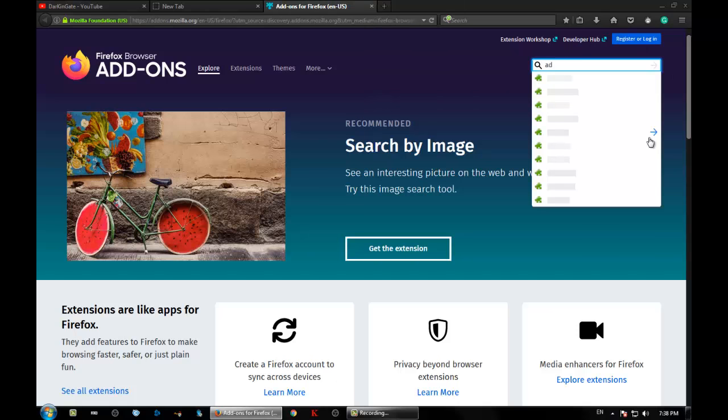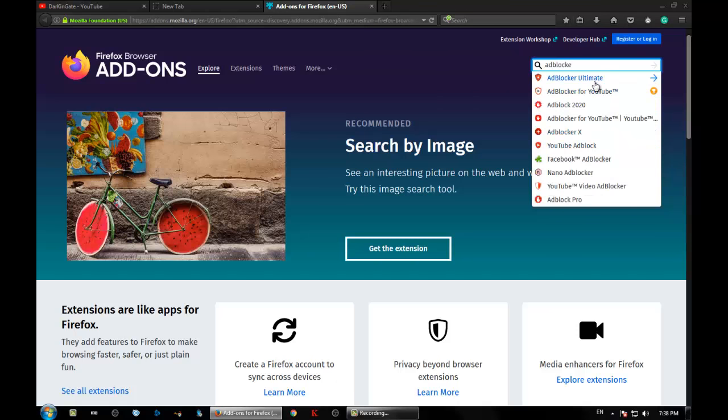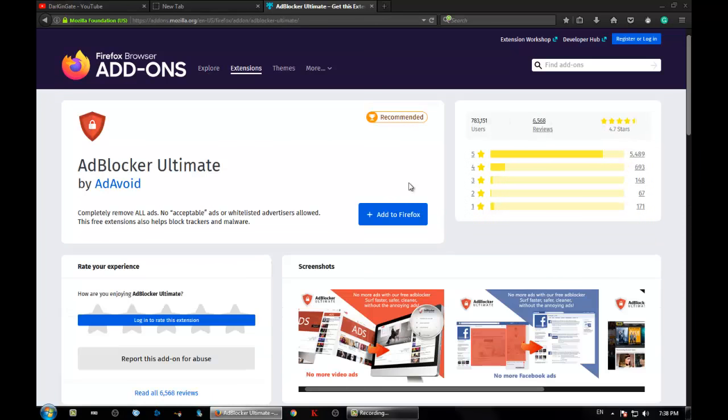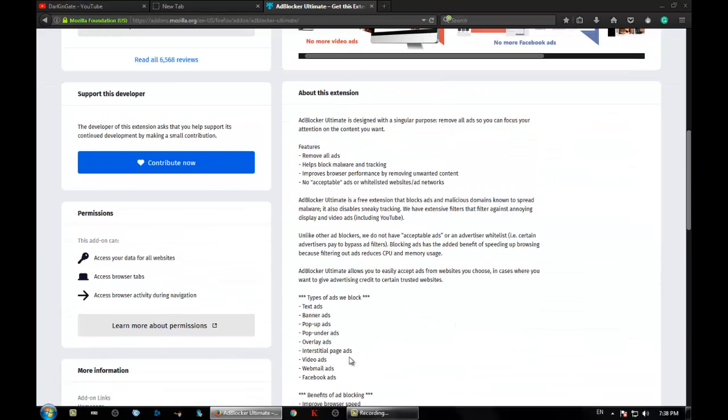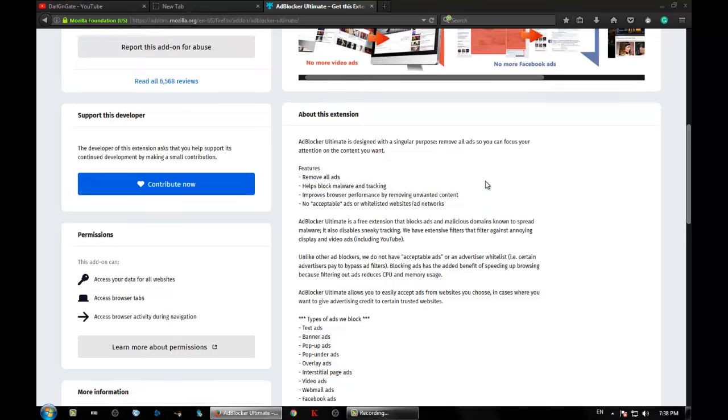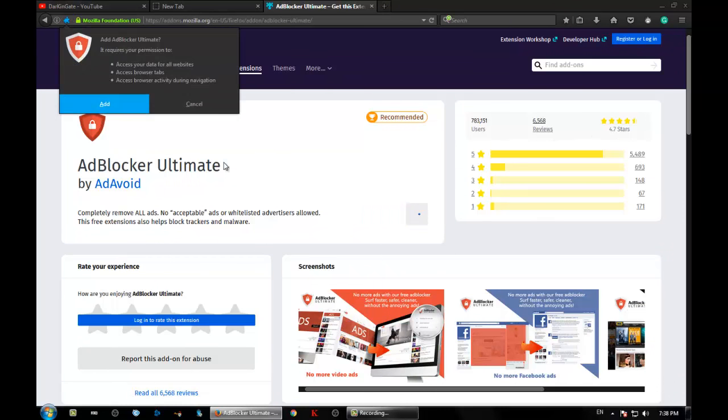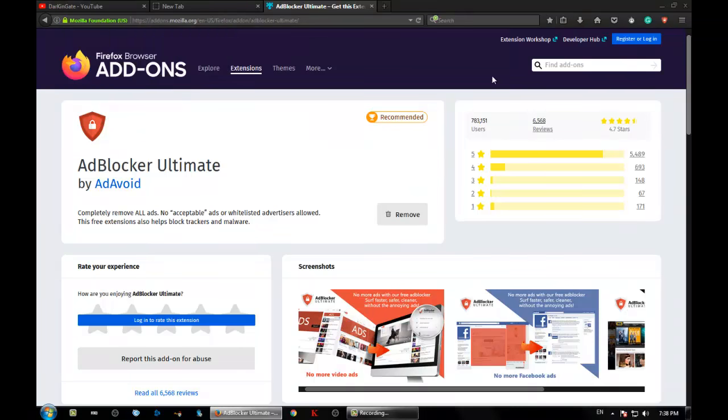So, add blocker ultimate. This is the program you need. What you're looking for in here is right here: 'improves the browser performance by removing unwanted content.' So if the extension has this, you just want it. Why this is a good one: because I don't need to refresh the browser.